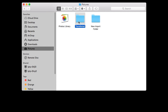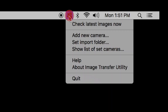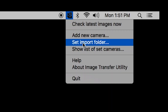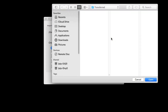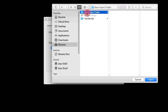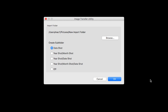If you would like to change your Import folder, click the Image Transfer Utility icon, then select 'Set Import Folder.' A new window will open. Click Browse, select your new Import folder, then click Open. You also have the option to create subfolders. Date Shot is the default option. Click OK to finish setting up your Import folder.